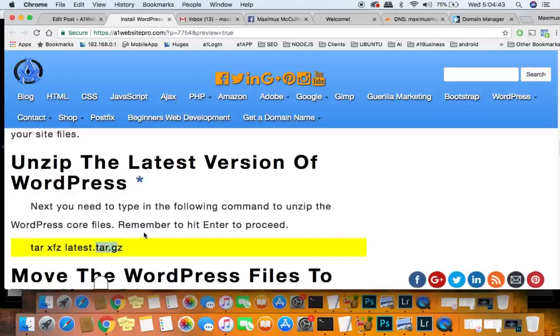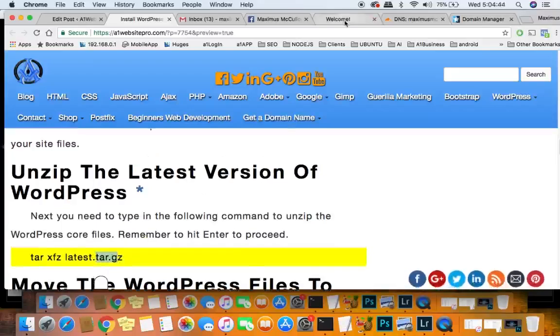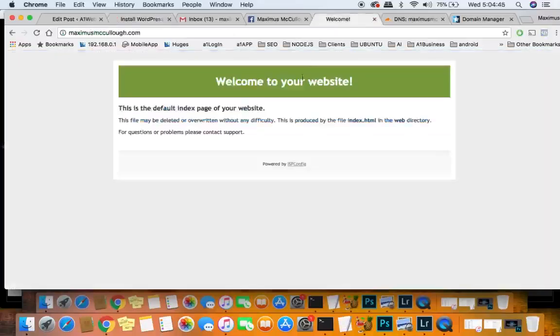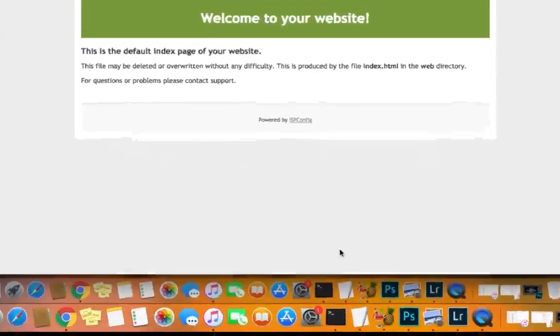Alright, so without further ado we're going to get started. We're going to install WordPress on this particular site right now.